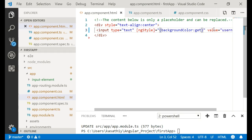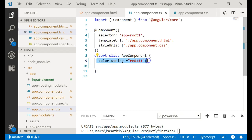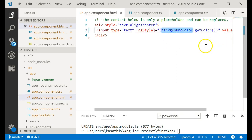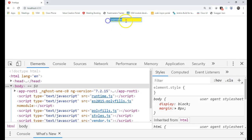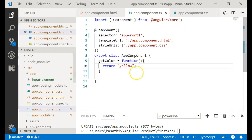Let me add a function called getColor. Whenever this component is loaded by Angular, getColor will be called. I'm adding the getColor function now, and it returns yellow. So when the page loads, the background color will be yellow. As you can see in the browser, it is yellow because the component returned yellow. If you return something else, that will become the background color.